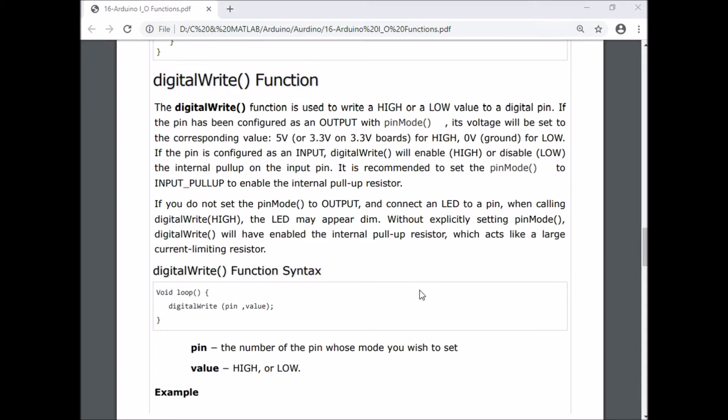This digitalWrite function is used to write 5 volts or 0 volts to a particular pin. If you write digitalWrite(3, HIGH), then the third pin is set high, meaning 5 volts is given to the third pin.